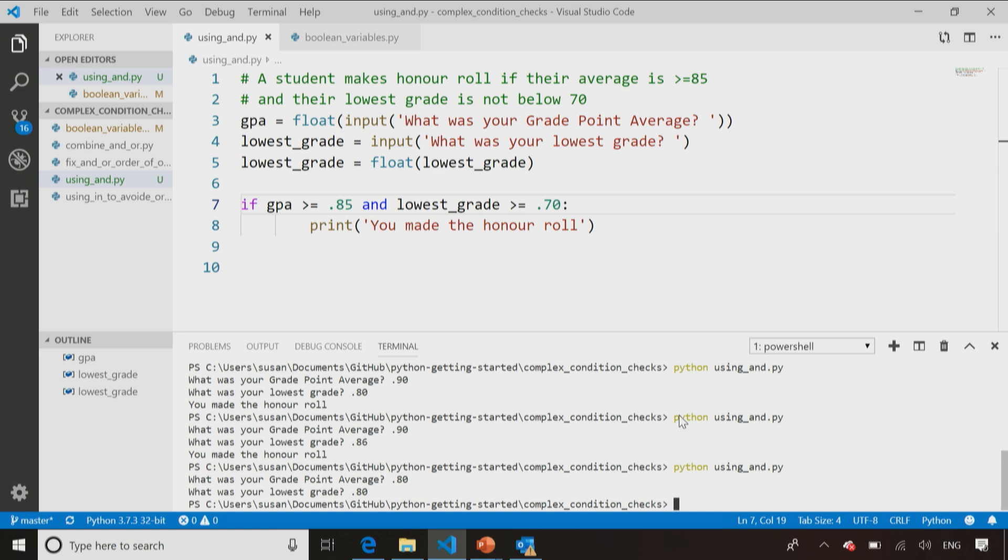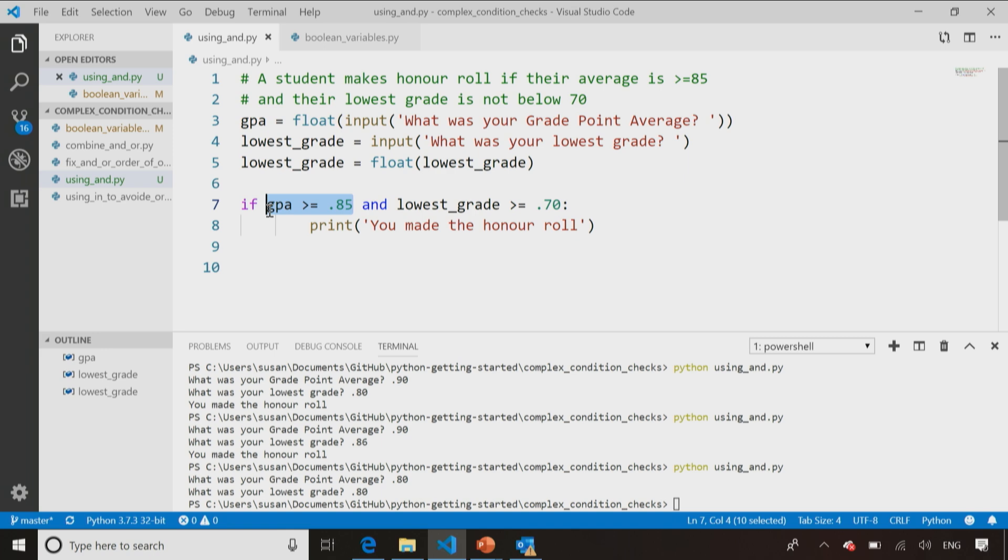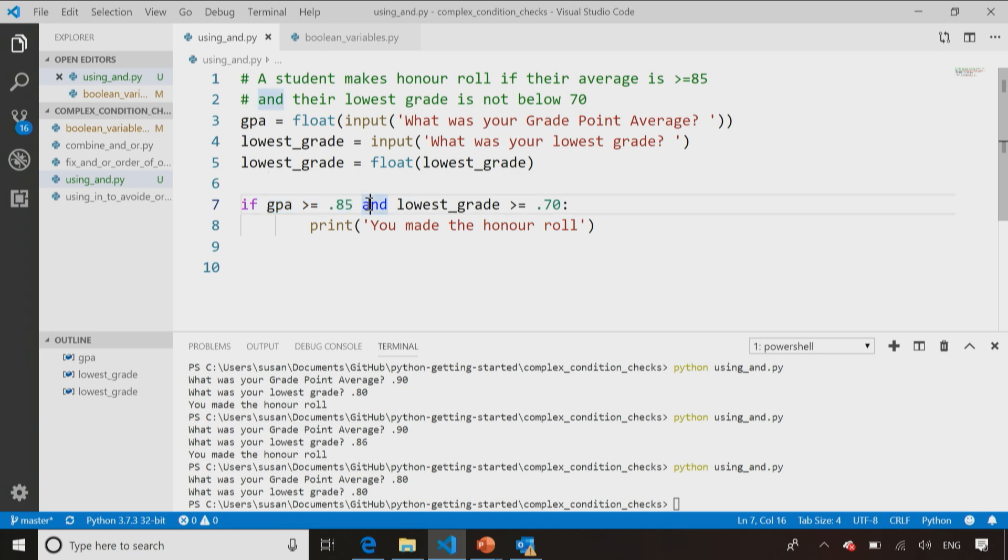Now, is there any advantage or disadvantage to using the and statement versus nesting ifs? There can be. Let's say you had to calculate the GPA, and that was a very complicated calculation that took a lot of time. Then it might be worth just checking their lowest grade, and only calculate the GPA if their lowest grade was at least 70 percent. Because then, I'm not wasting time calculating the GPA, if their lowest grade wasn't good enough. So in that case, I might use a nested if. But if you're just going to have those values, and you're just checking them, then it's simpler to just do it with an and statement.